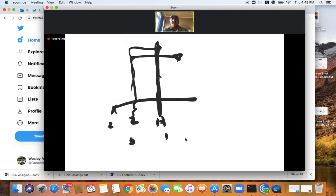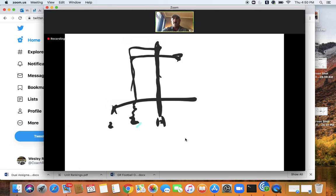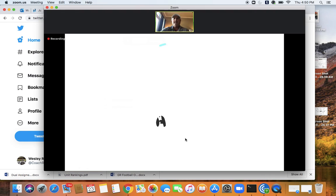I'm going to share my email address so that if you want some tape on the perfect drill or mesh drill, just reach out.